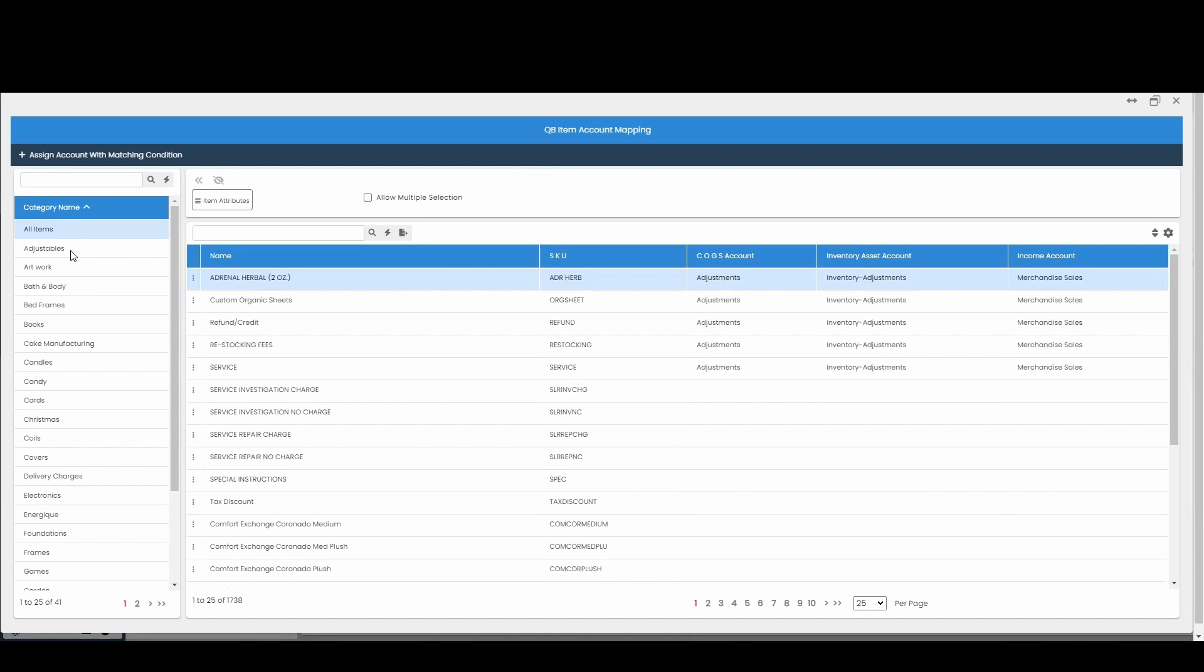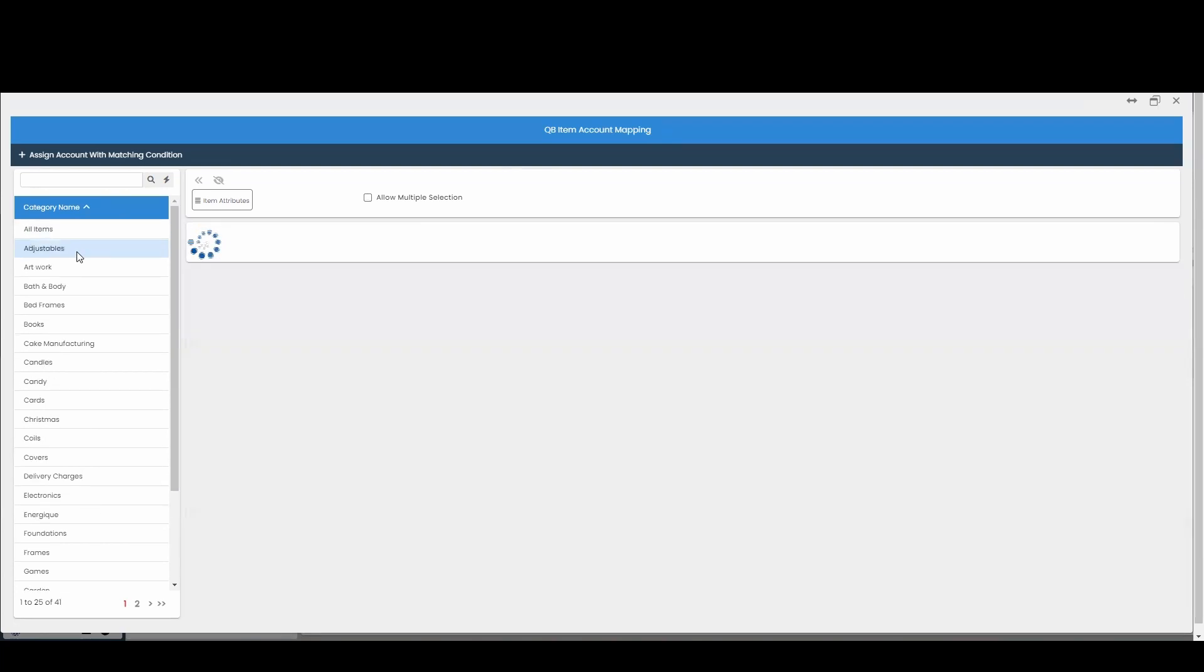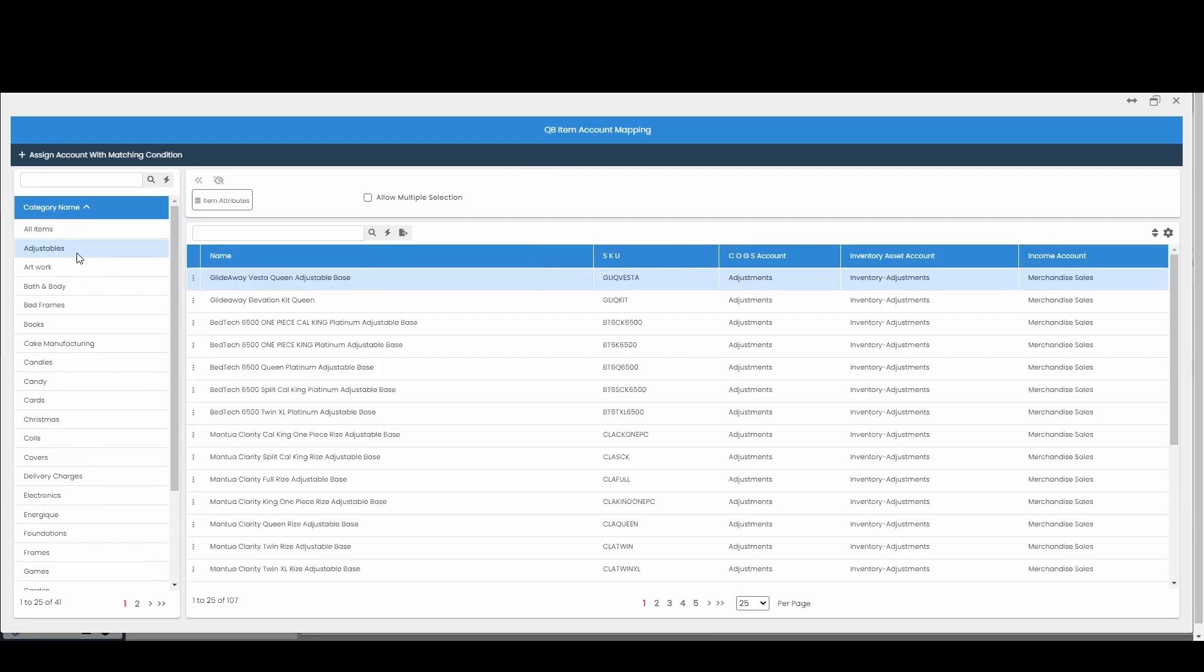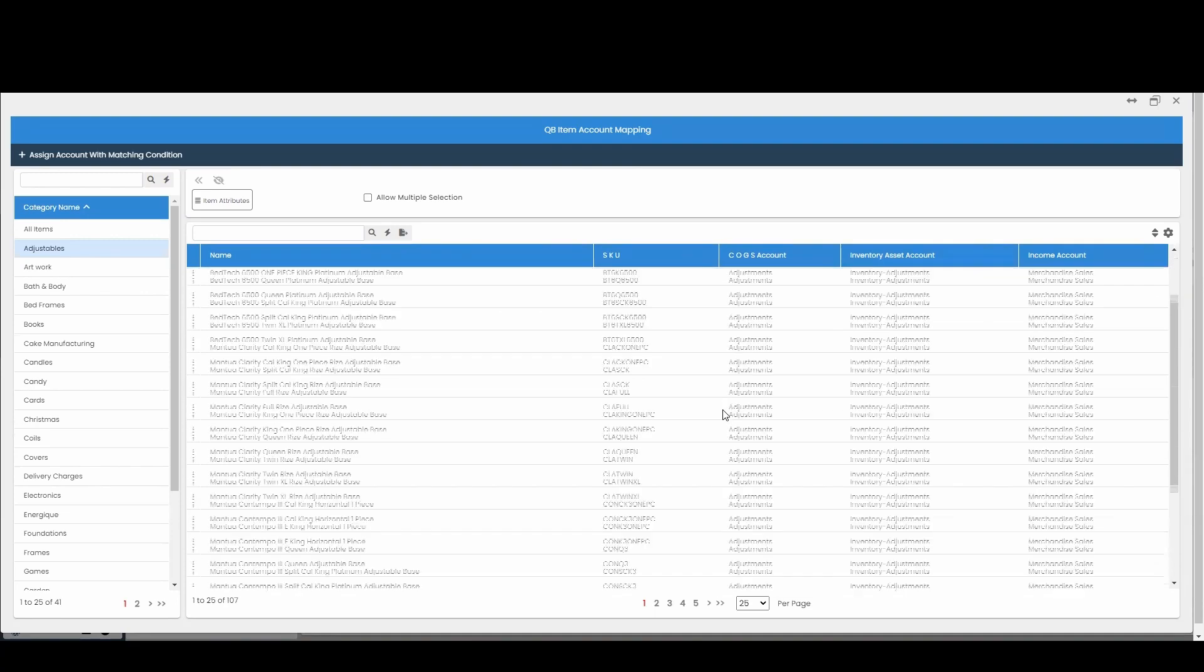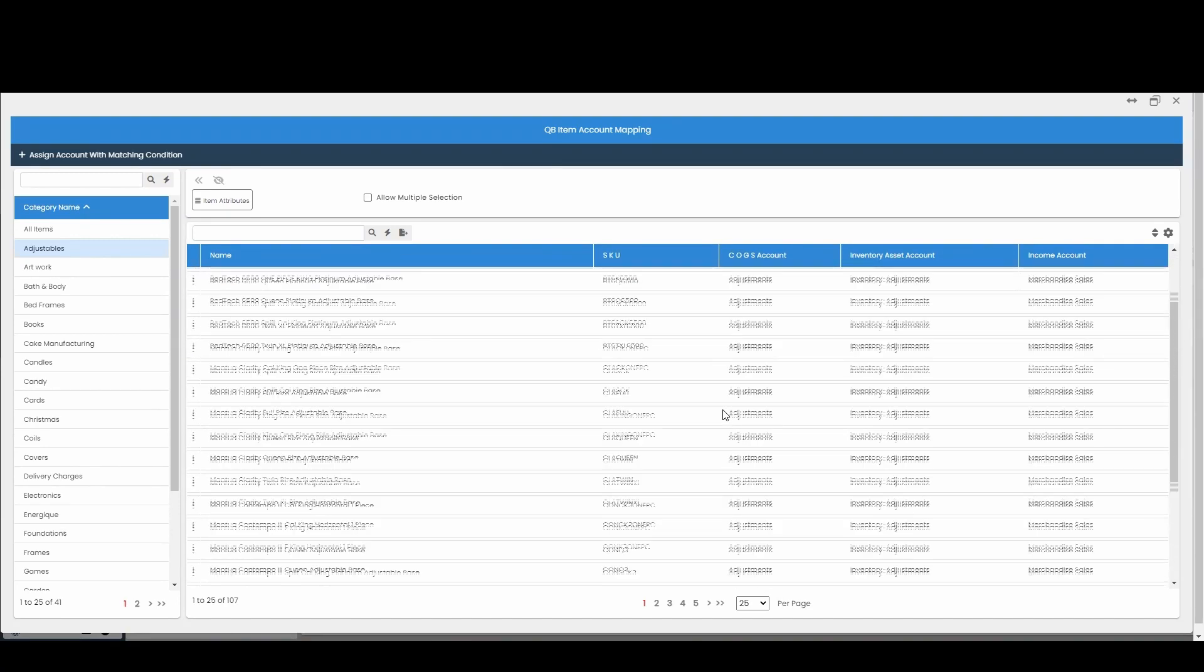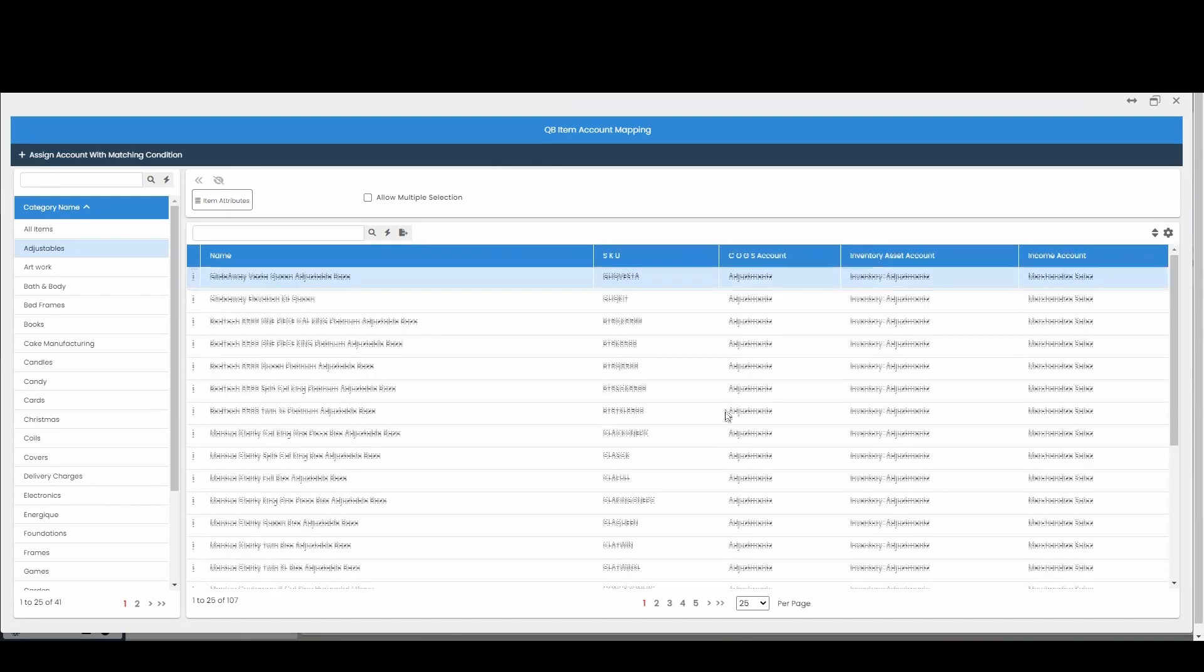To get started, you can go to different categories. If I go to my adjustments category, I can see that I have all these items mapped.